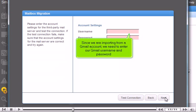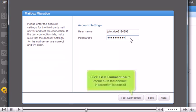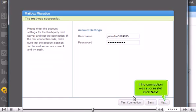Since we are importing from a Gmail account, we need to enter our Gmail username and password. Click Test Connection to make sure the account information is correct. If the connection was successful, click Next.